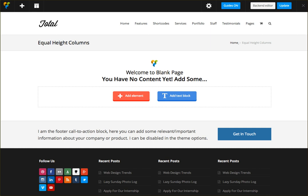Hi, this is AJ from WPXplorer.com. In this video I'm going to show you how you can create equal height columns using the Total WordPress theme.